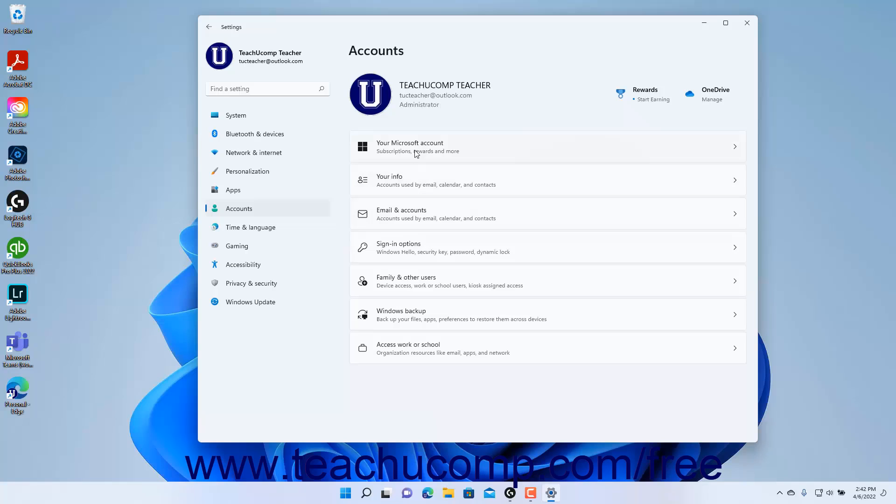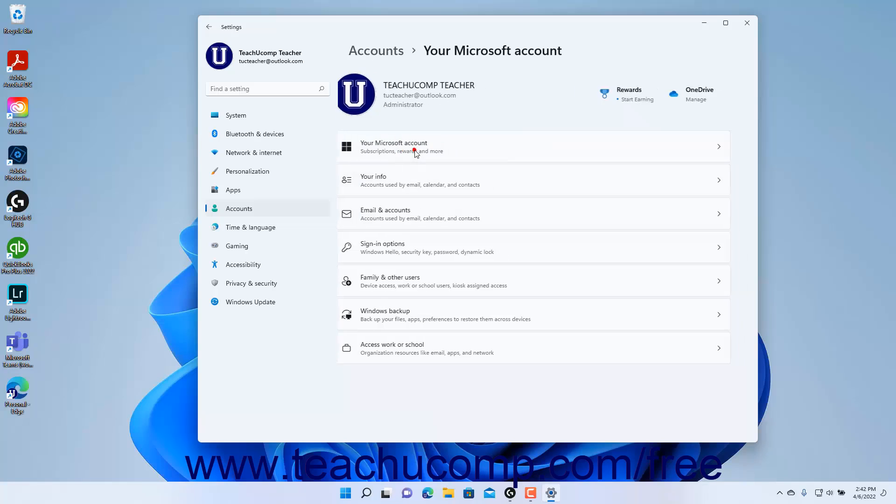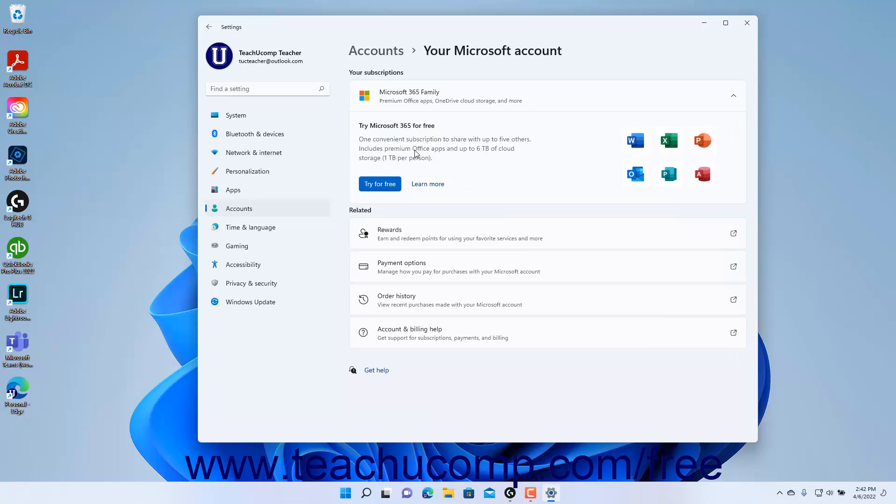Then click the Your Microsoft Account button to the right to show the Your Microsoft Account settings at the right side of the Settings app window.